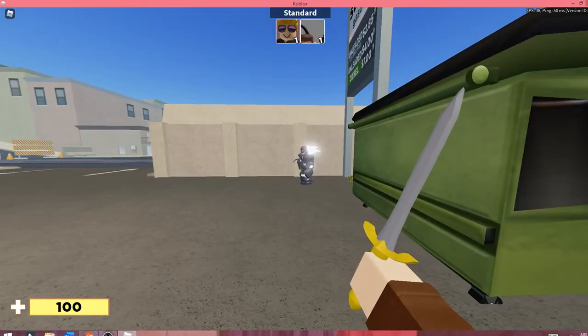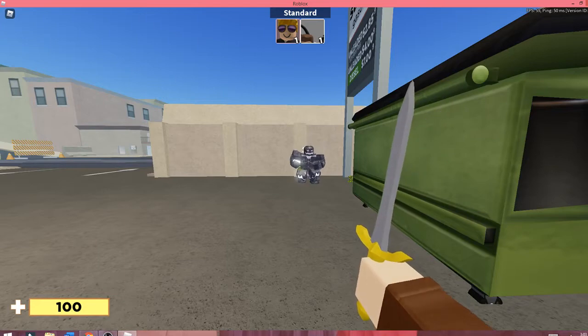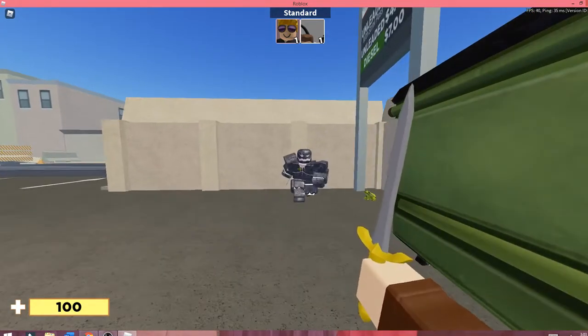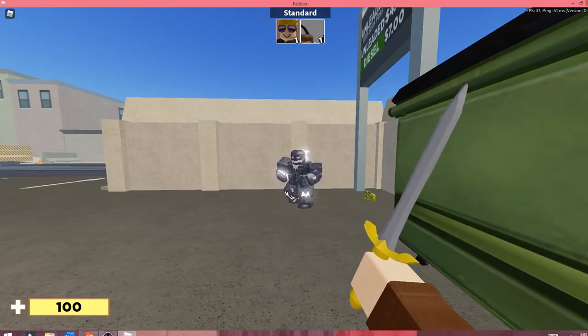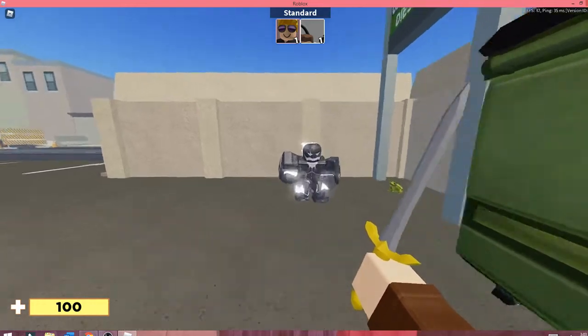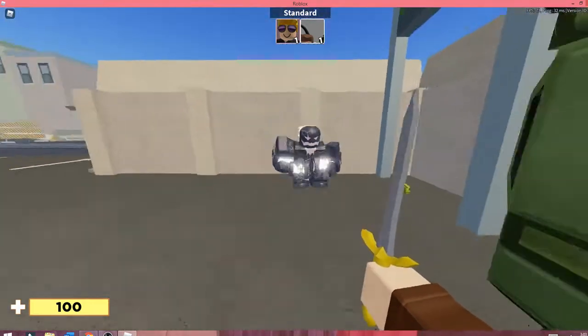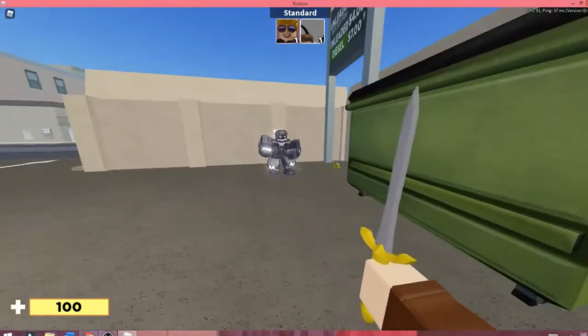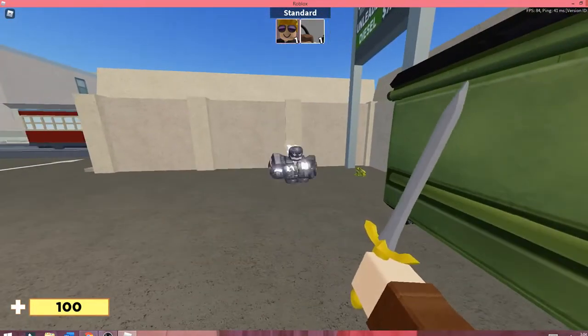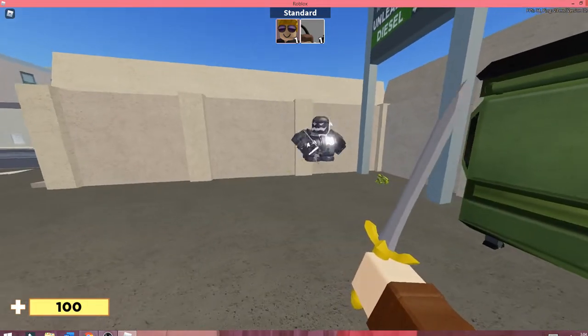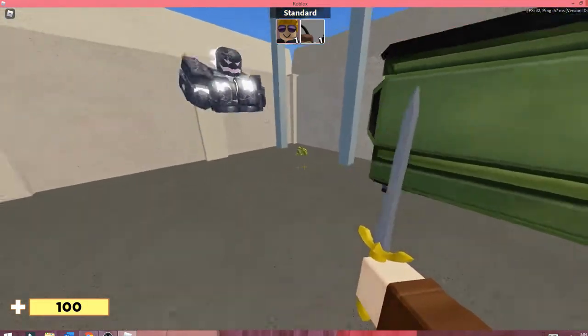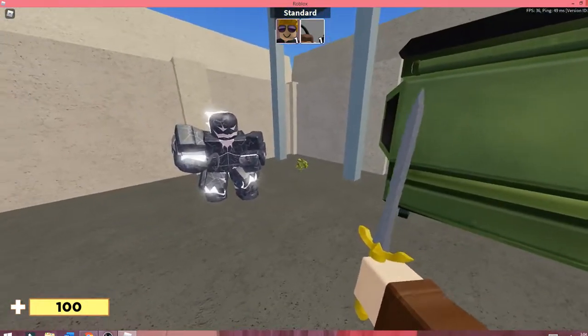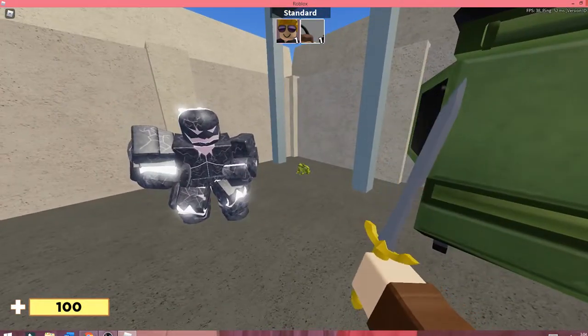Welcome back to another Roblox video. In today's video, I'm going to be showing you how to get the new froggy skin. I'm here with my friend and he's going to help me out with this video. I'm just going to be showing you guys a walkthrough of how to get this skin.